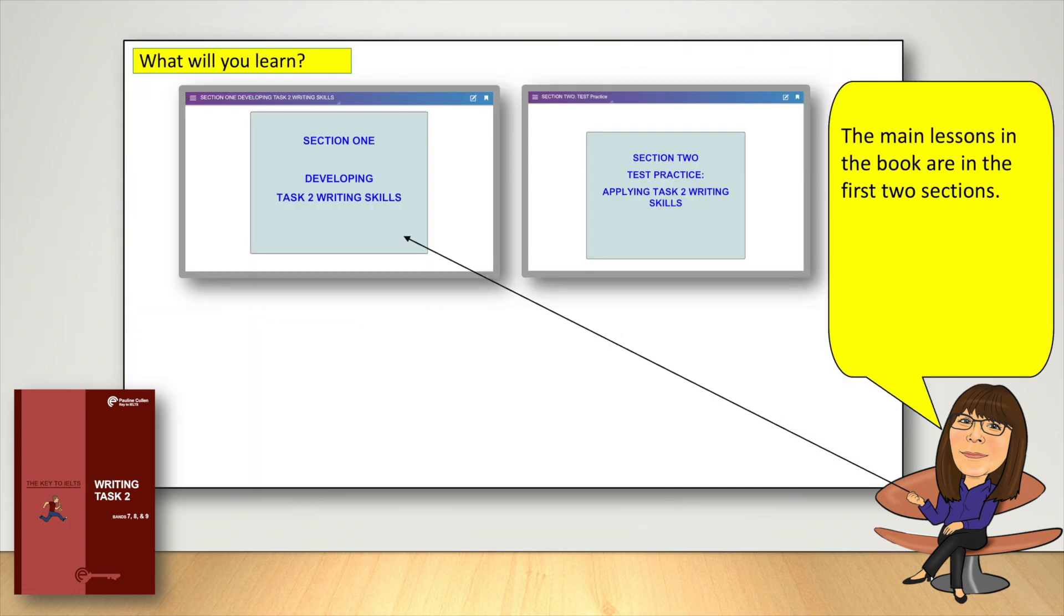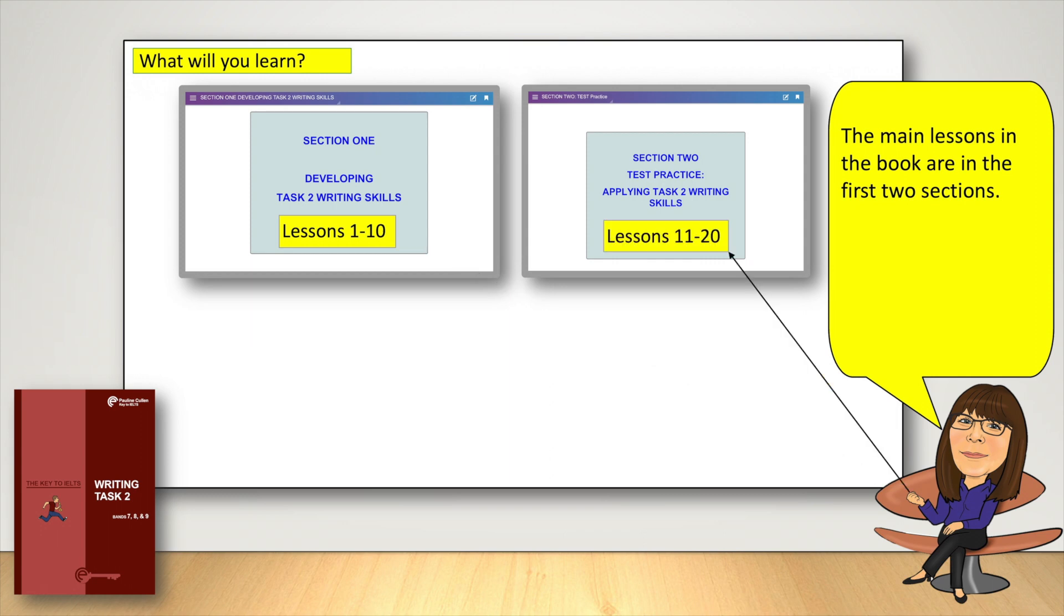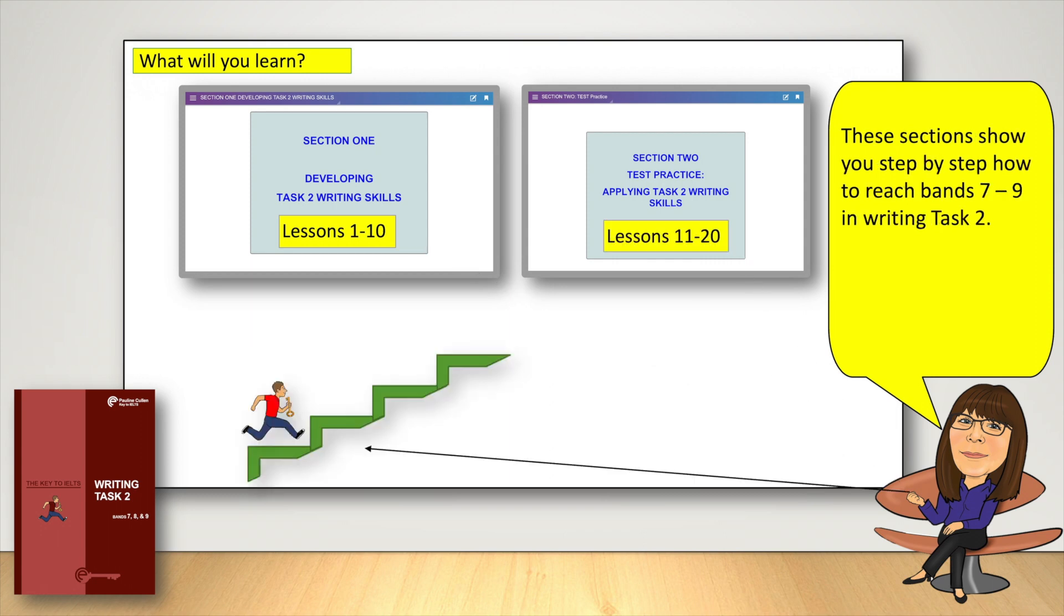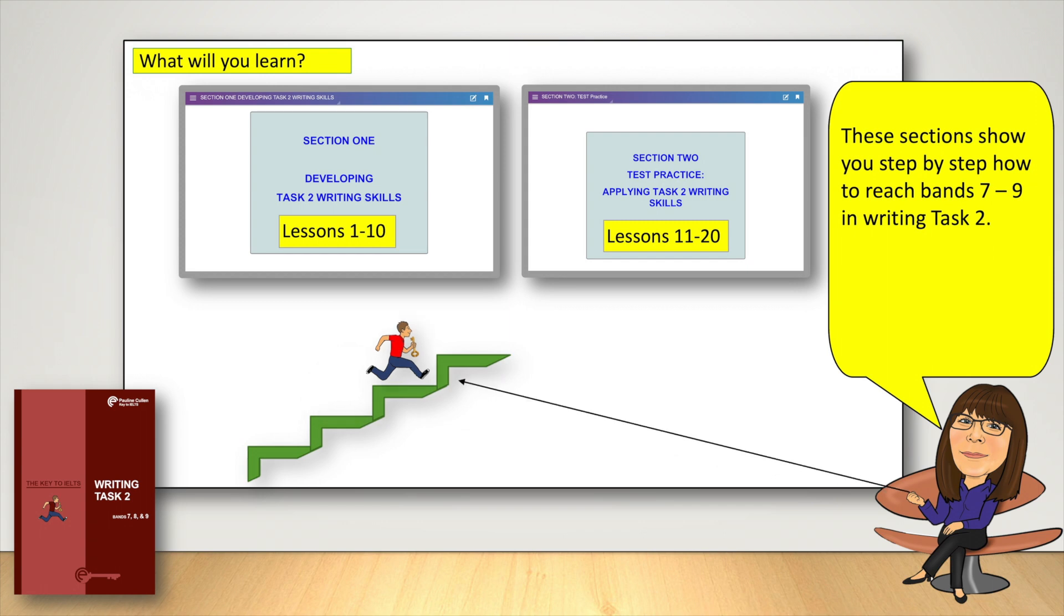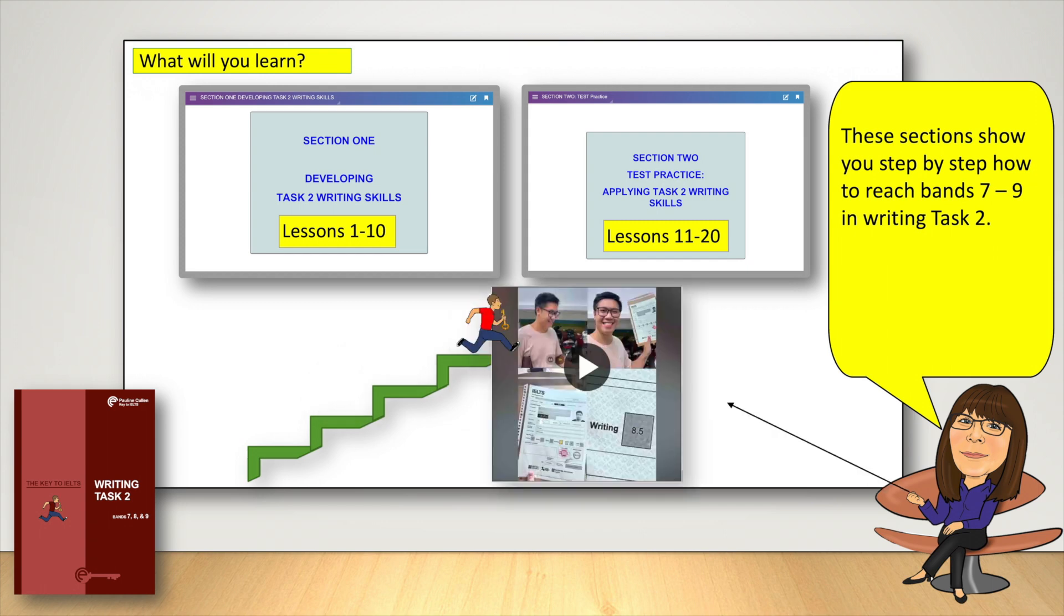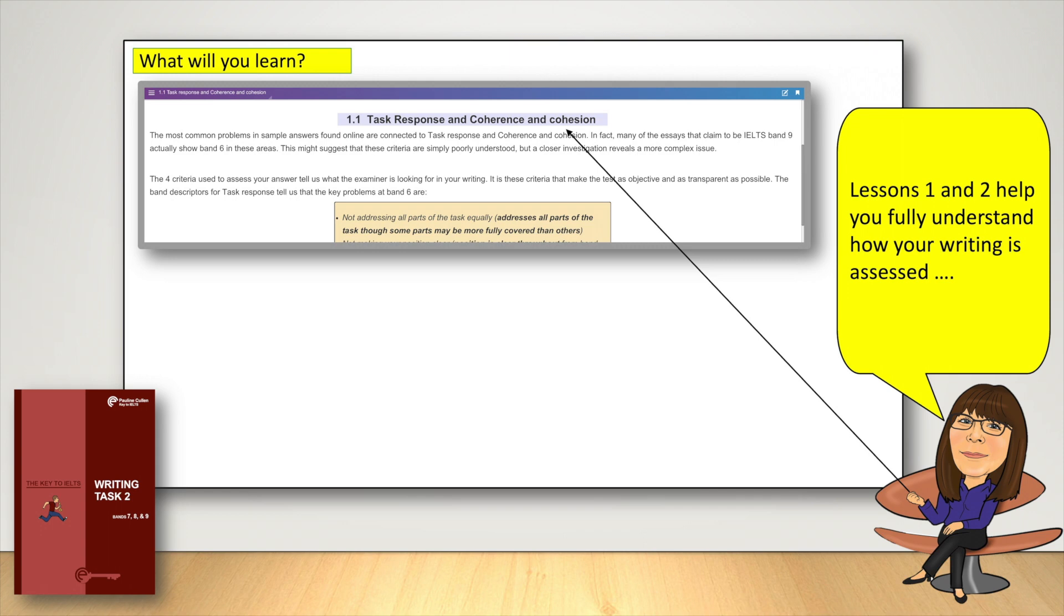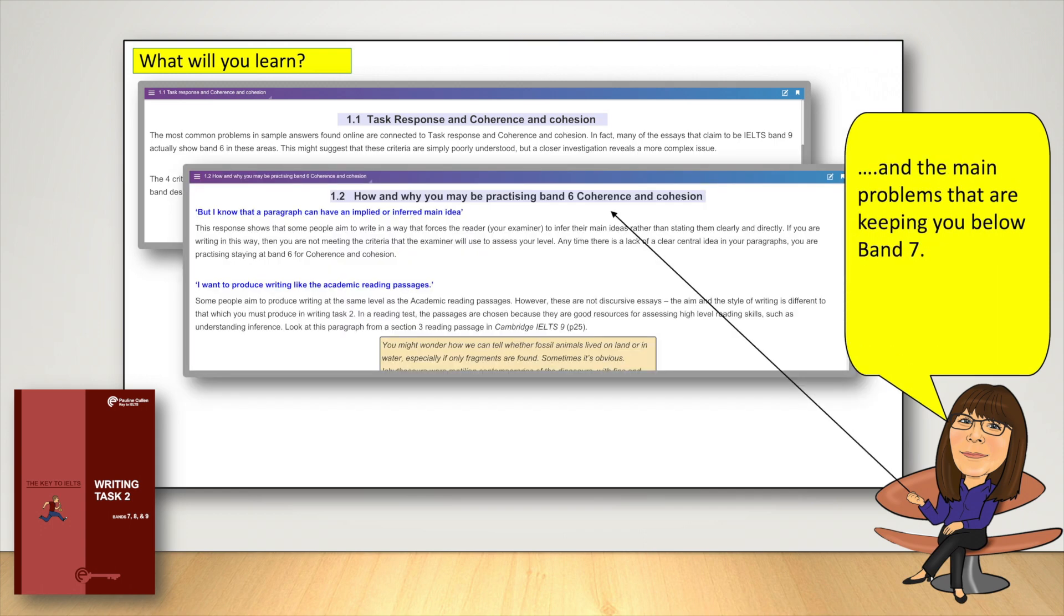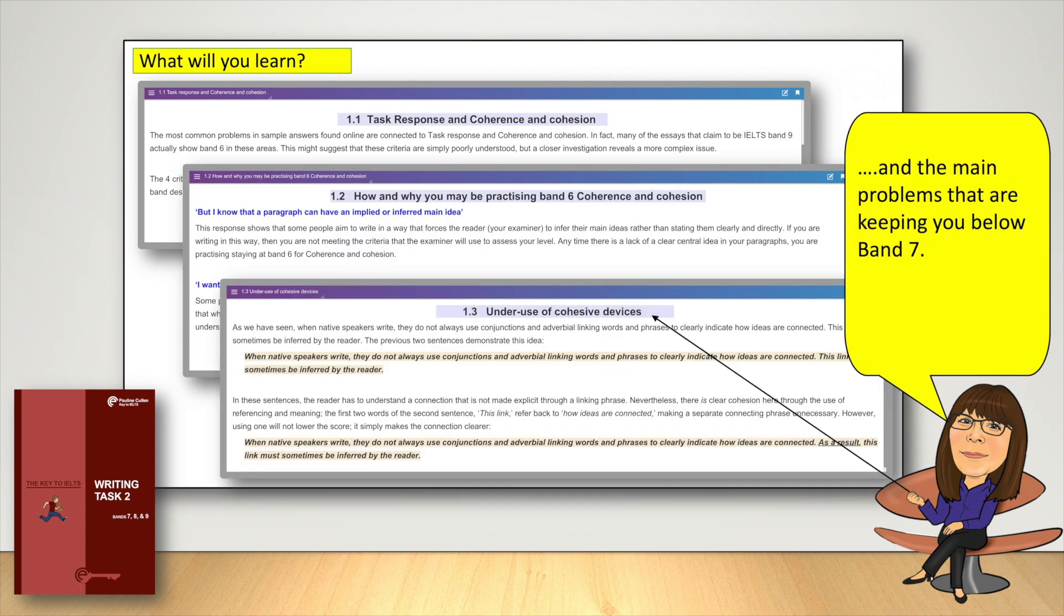The main lessons in the book are in the first two sections. These sections show you step by step how to reach bands 7 to 9 in Writing Task 2. Lessons 1 and 2 help you fully understand how your writing is assessed and the main problems that are keeping you below band 7.